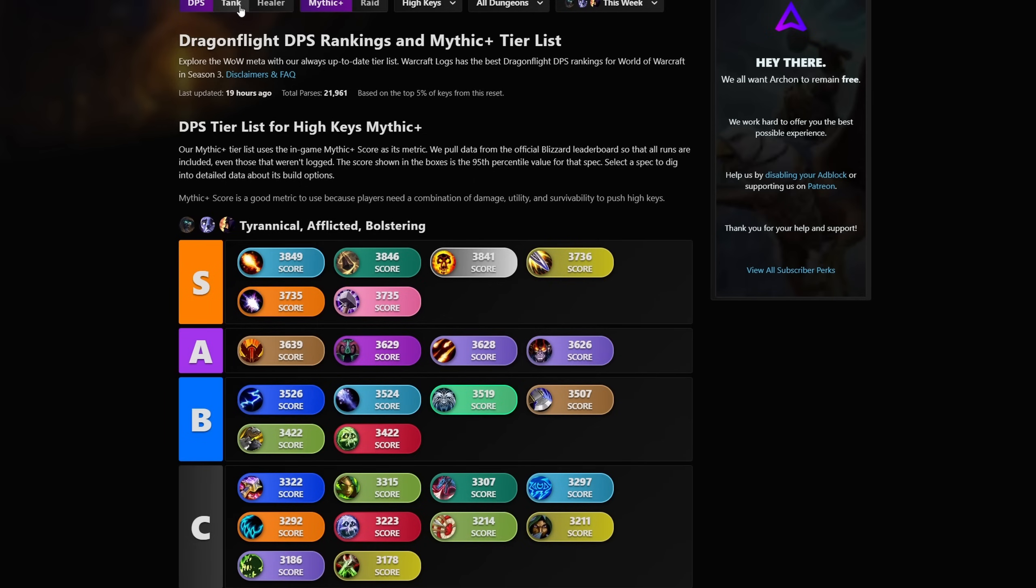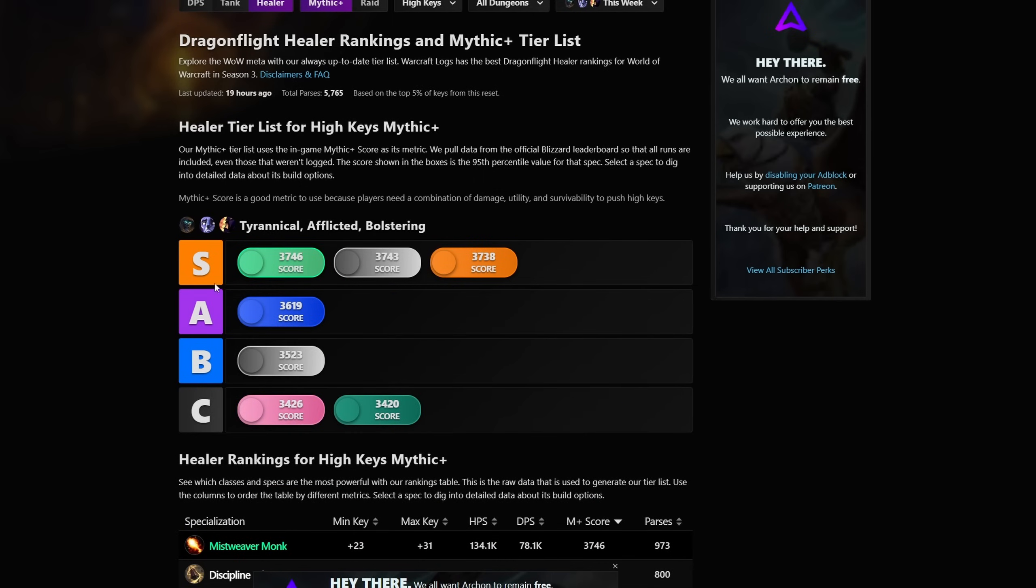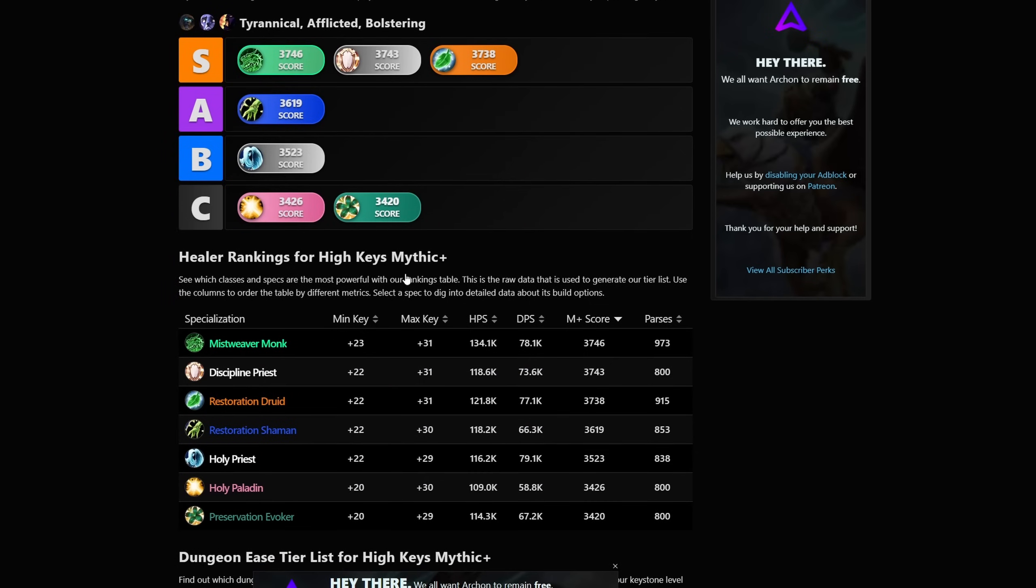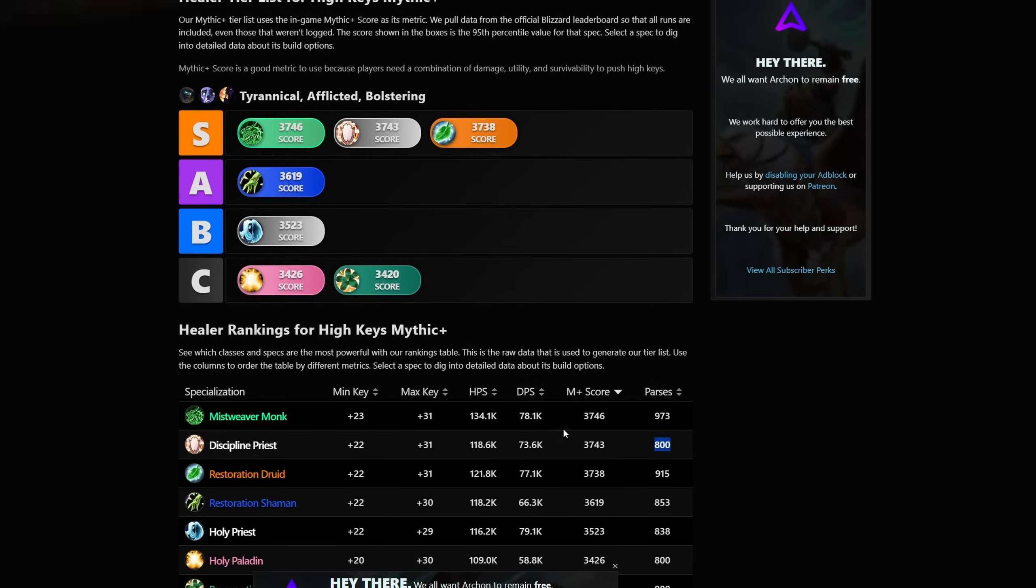We do also see the slight change in healers where Resto Shaman is now leapfrogging the other three healer specs. Saying close is a bit too much to the top three specs of the season because they are still quite a bit down compared to the other three healers. But at the least now, they are definitely more played. It's even visible here in the amount of parses, the Resto Shaman's parses are quite competitive, even above the parses of a Discipline Priest right now.